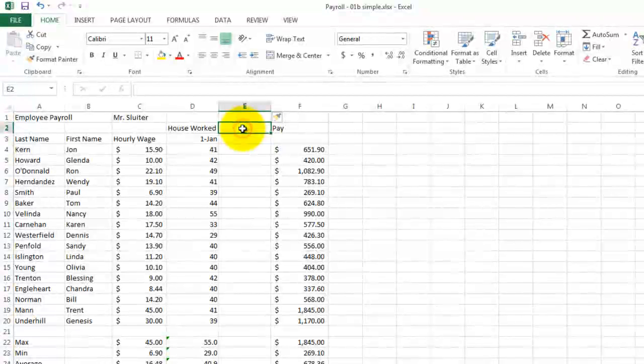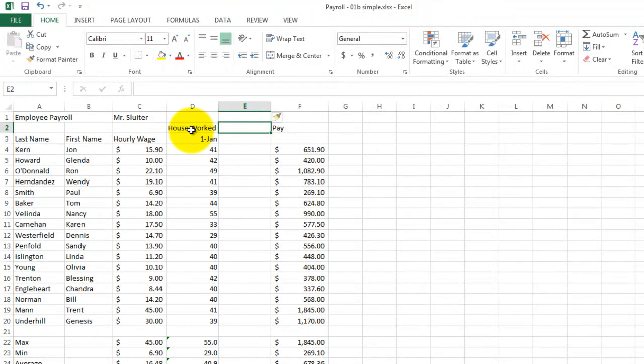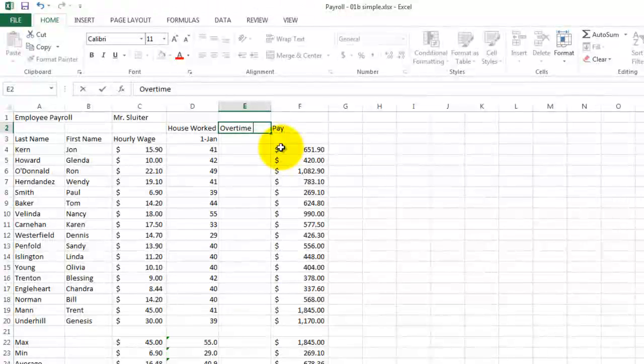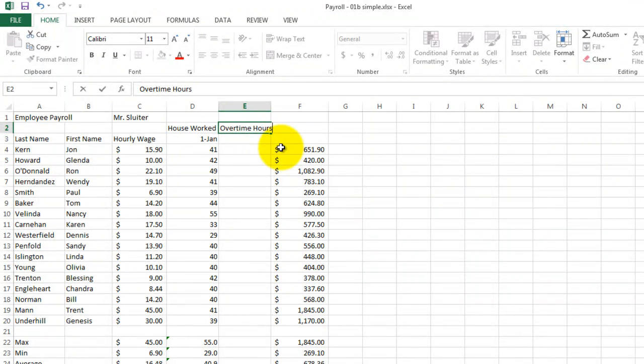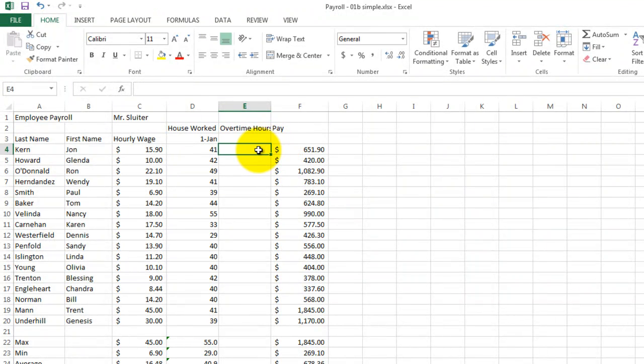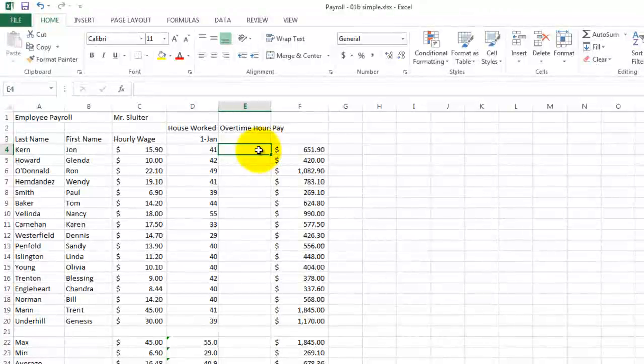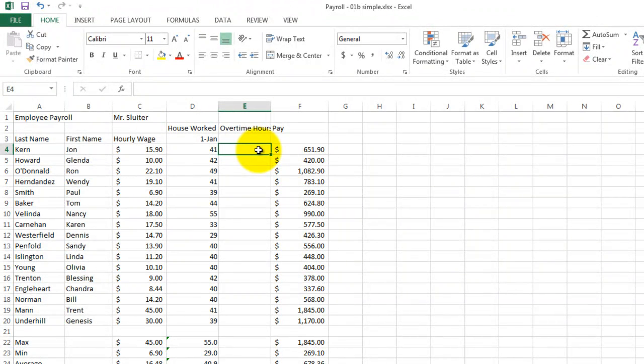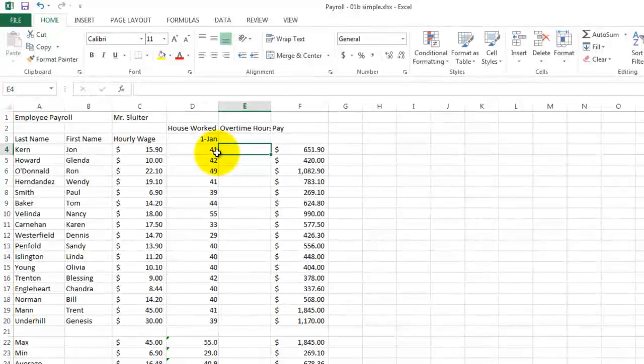The first column, column D, was the hours worked. Now I'm going to say this is the overtime hours. The overtime hours is a calculated field. So let's come up with a formula that will tell us how many hours extra that this employee worked.